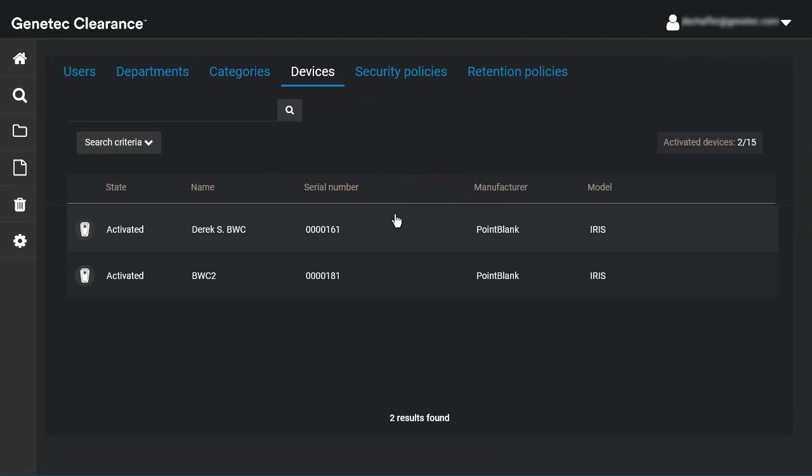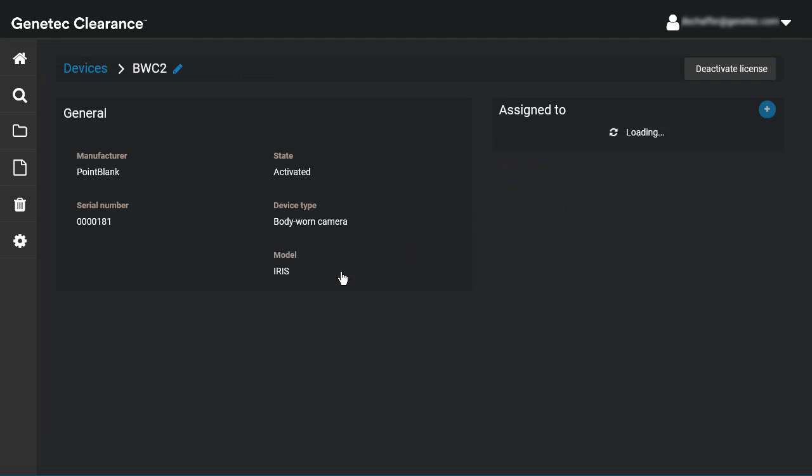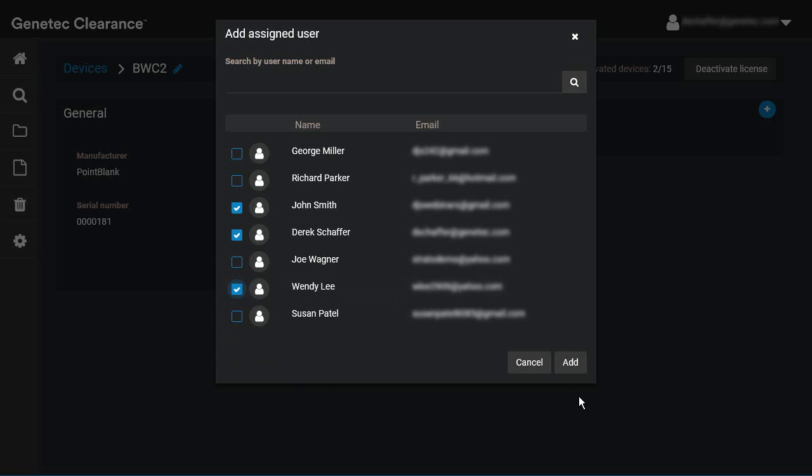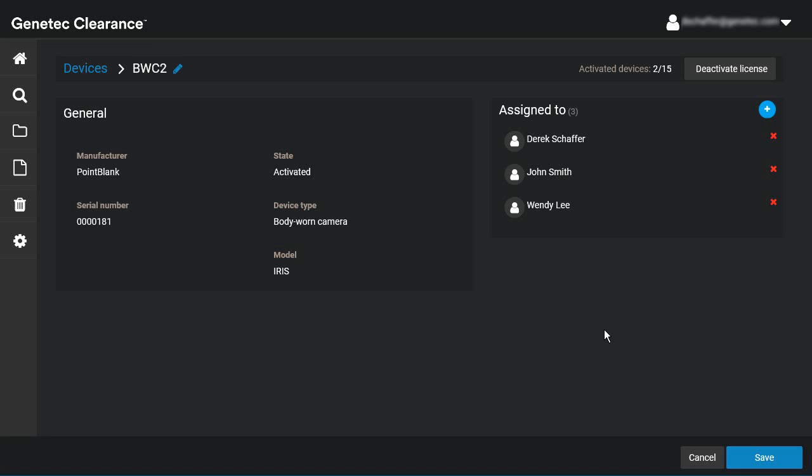To assign a user to a device, click on the device to edit it from the Devices tab in the Configurations page, then click the plus icon in the Assigned To section. Search for or select one or more users, then click the Add button to update the list. To remove a user, click the X next to their name in the assigned to list.